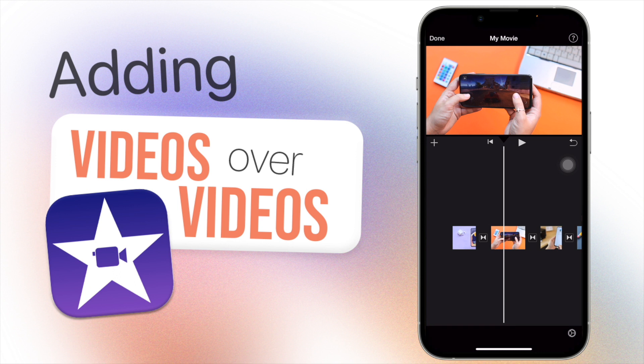me out a lot. Definitely subscribe by clicking on the icon on the screen. Click on the playlist to see all of my other iMovie related videos, and click on the video to see my previously uploaded video. I'll see you guys next time. Bye!